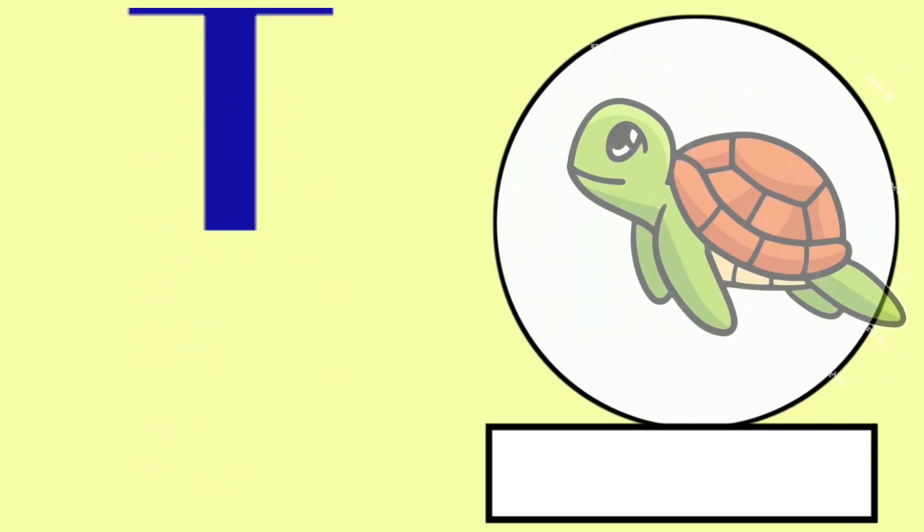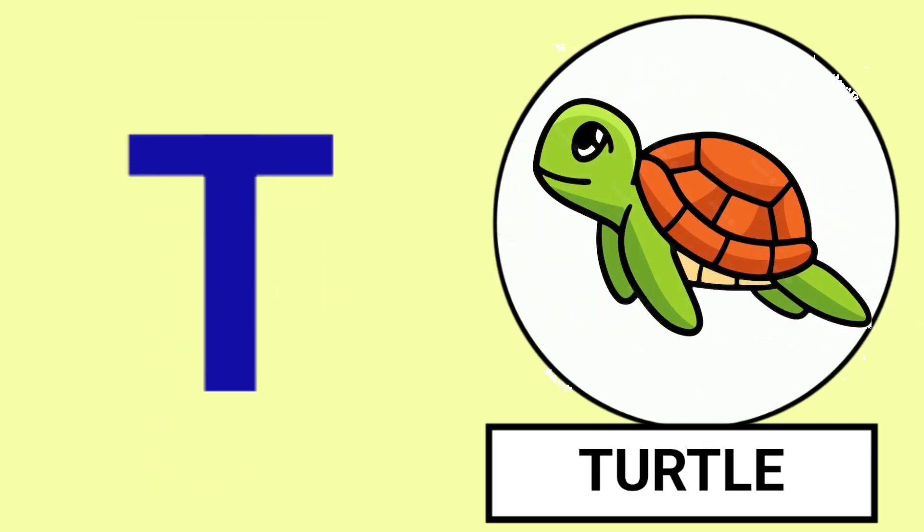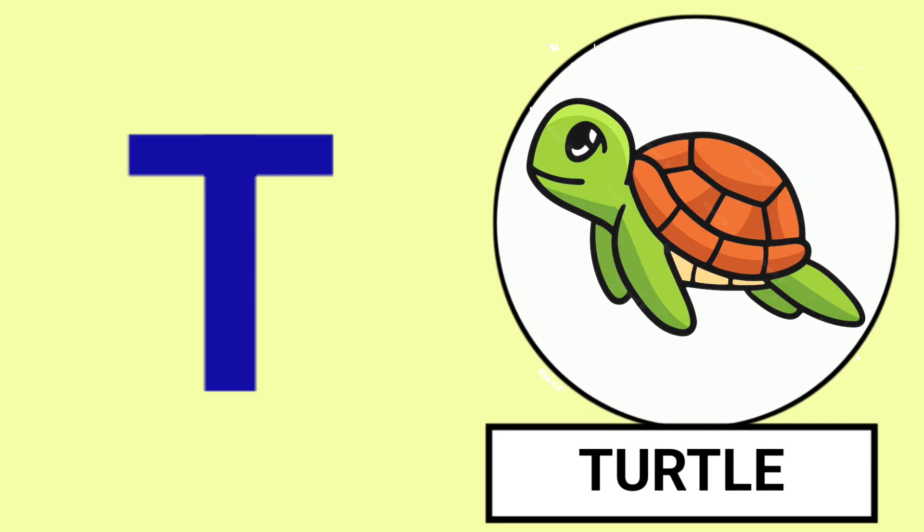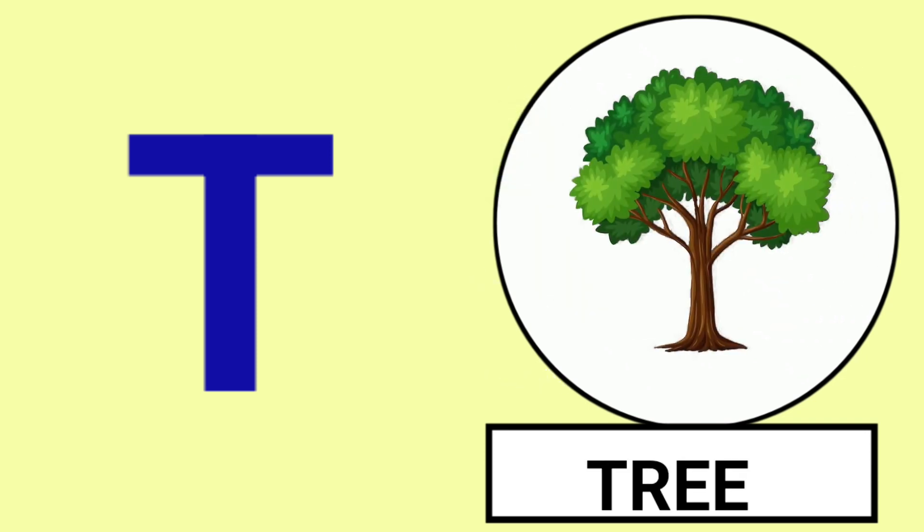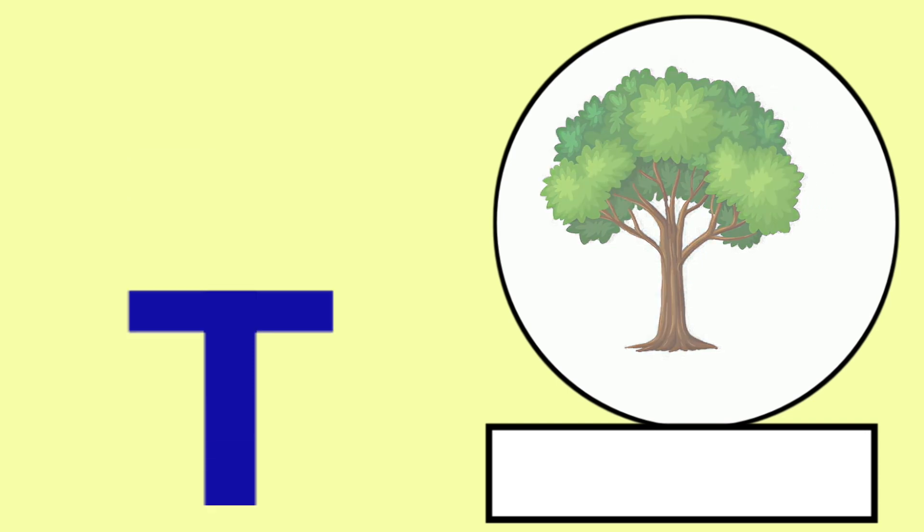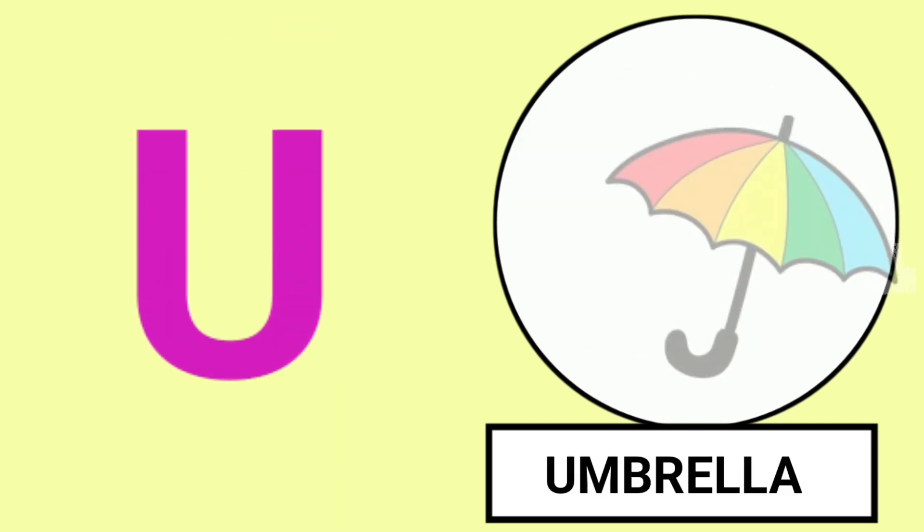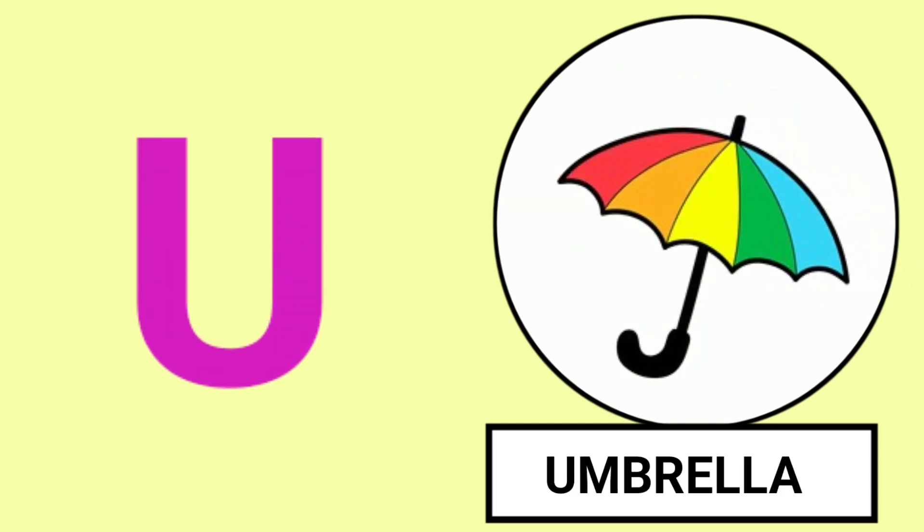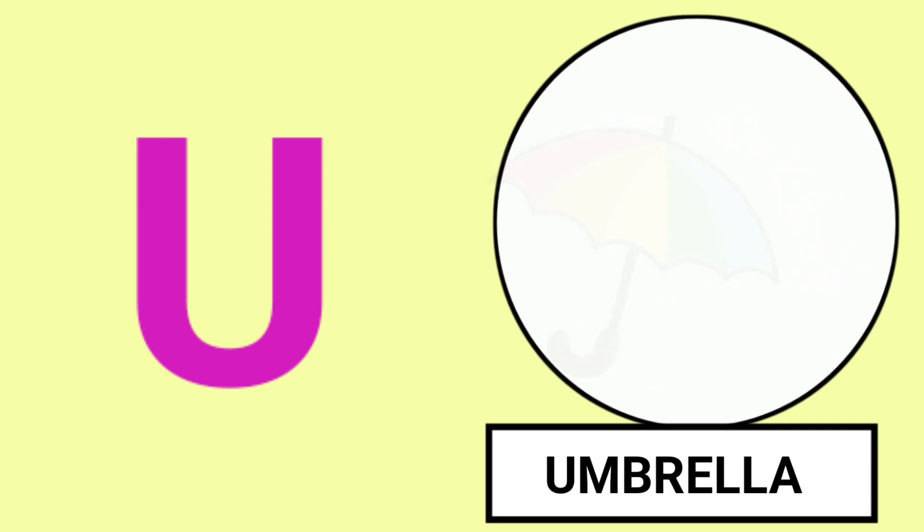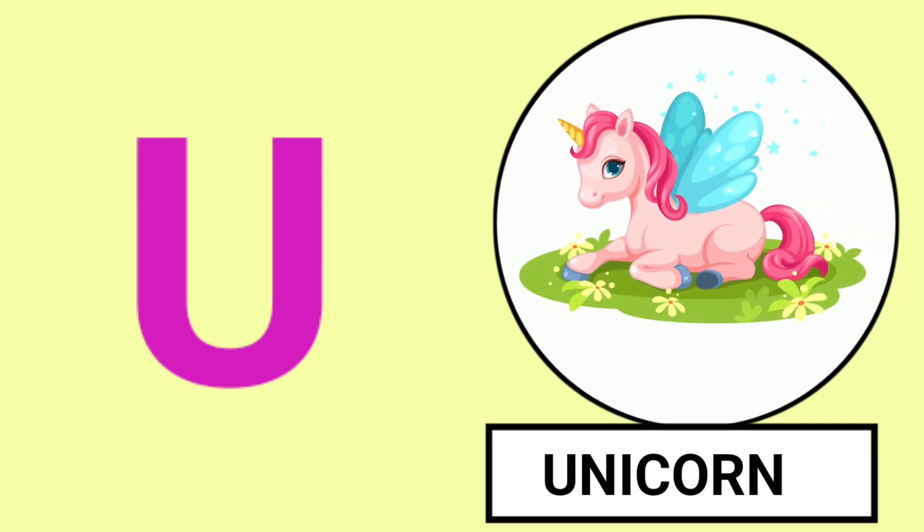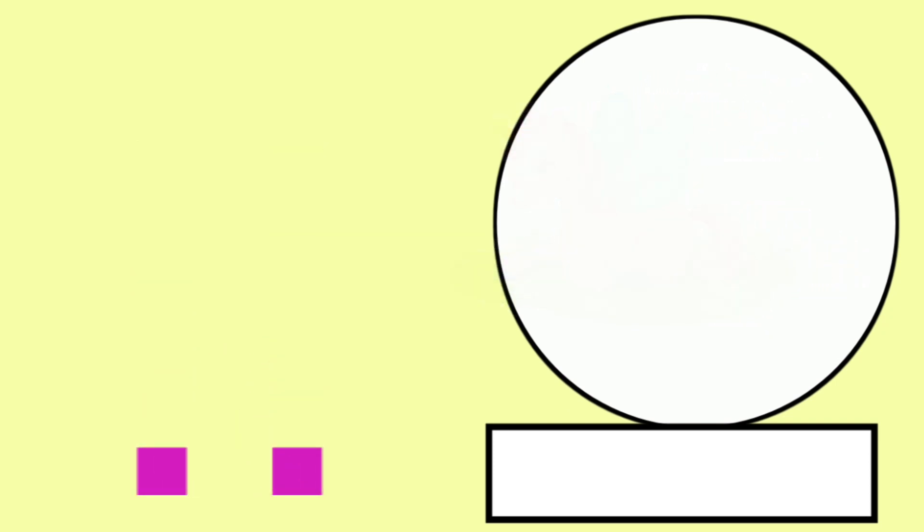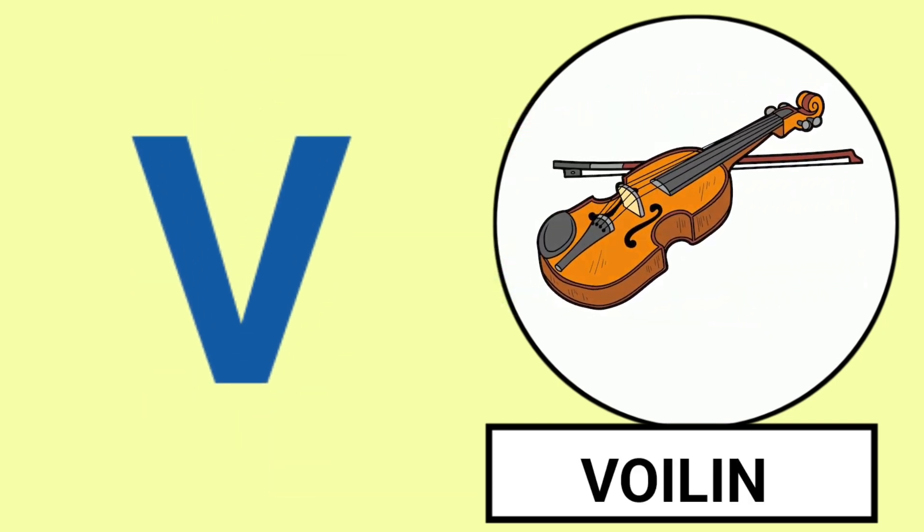T for Turtle, T for Tree, Turtle and Tree. U for Umbrella, U for Unicorn, Umbrella and Unicorn.